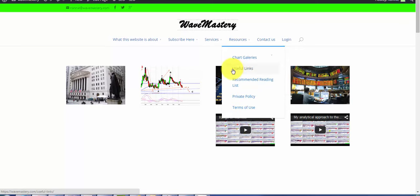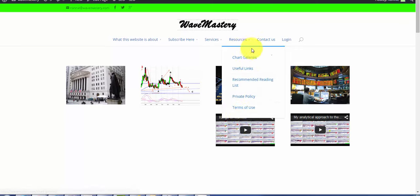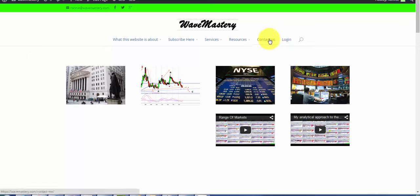You've got useful links, recommended reading list, terms of use, privacy policy. You can get in touch with me if you have any issue, any question whatsoever.